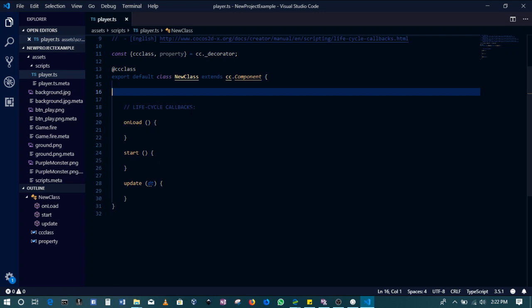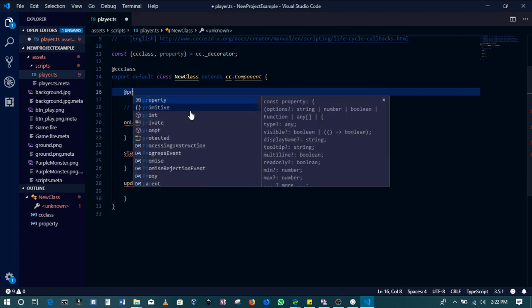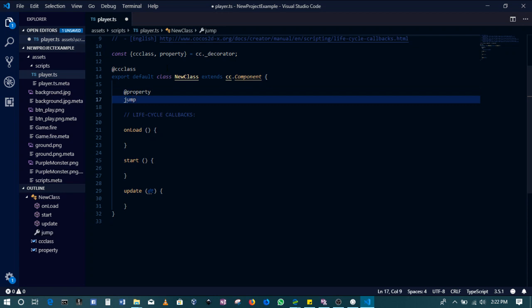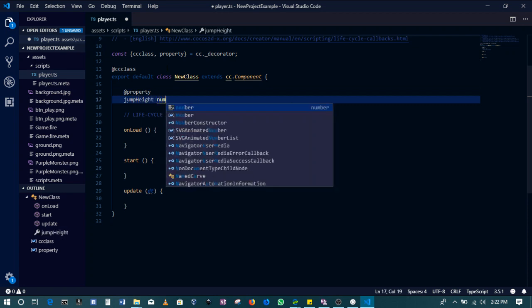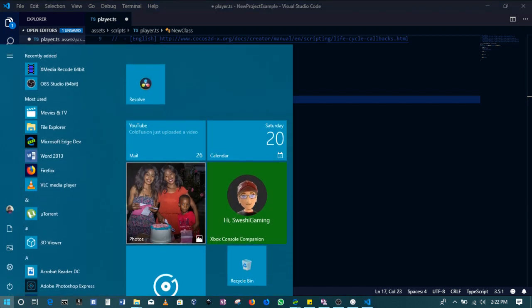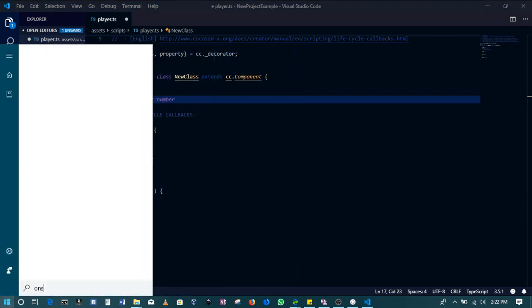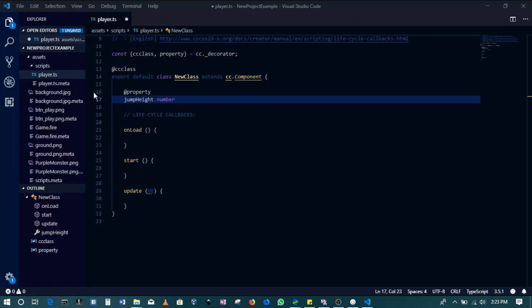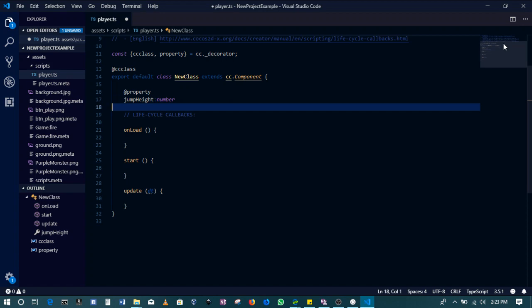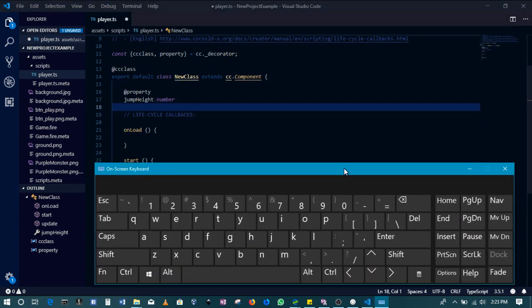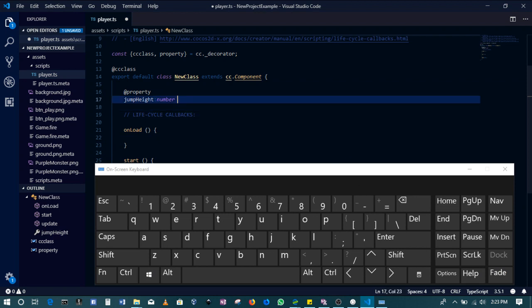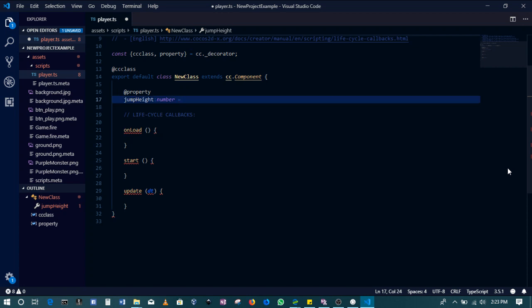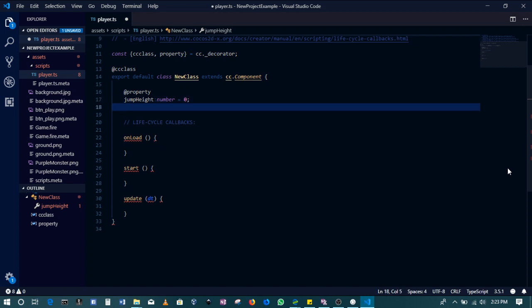What we'll include in here are basically just some properties and then we'll show how we can attach these properties. The first property, because this is a player script, this is going to be for the blob itself. We'll be making it jump, so we need a jump height. This is going to be a number. Set it to zero and then we'll save this.